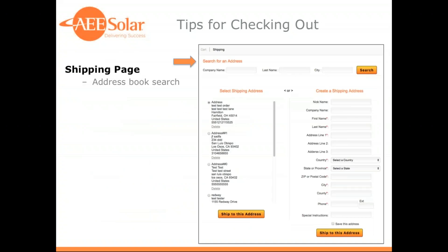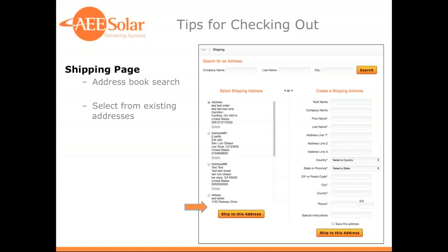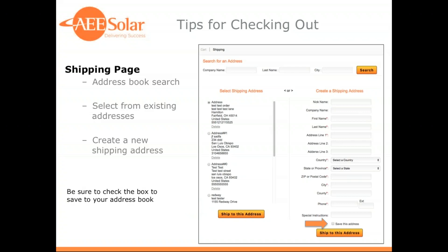Once you choose checkout, you move to the shipping window. Here you provide the address and the person you'd like us to ship the order to. At the top of the page, you can search for a saved address in your address book by company, last name, or city. You can also scroll through your address book on the left to choose an address. Once you find it, select it and click 'Ship to this address.' You can also enter a new address on the right side, and be sure to check 'Save this address' if you'd like to ship there again in the future.